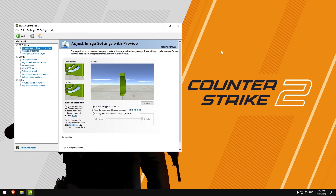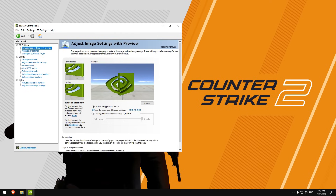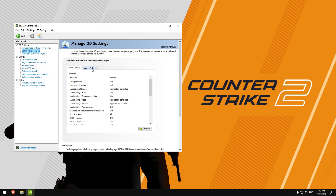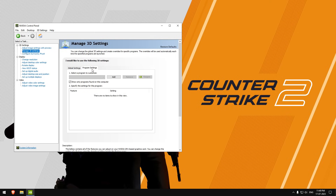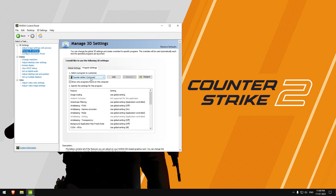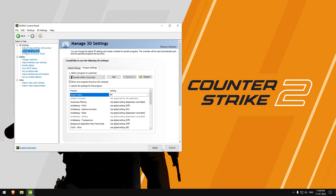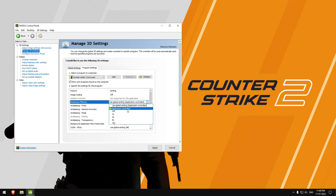For my custom NVIDIA settings, select 'Use the 3D advanced image settings', hit apply and click 'Take me there'. Now go to the Program Settings tab and select Counter-Strike 2. Just follow all the settings which I do in the NVIDIA control panel.